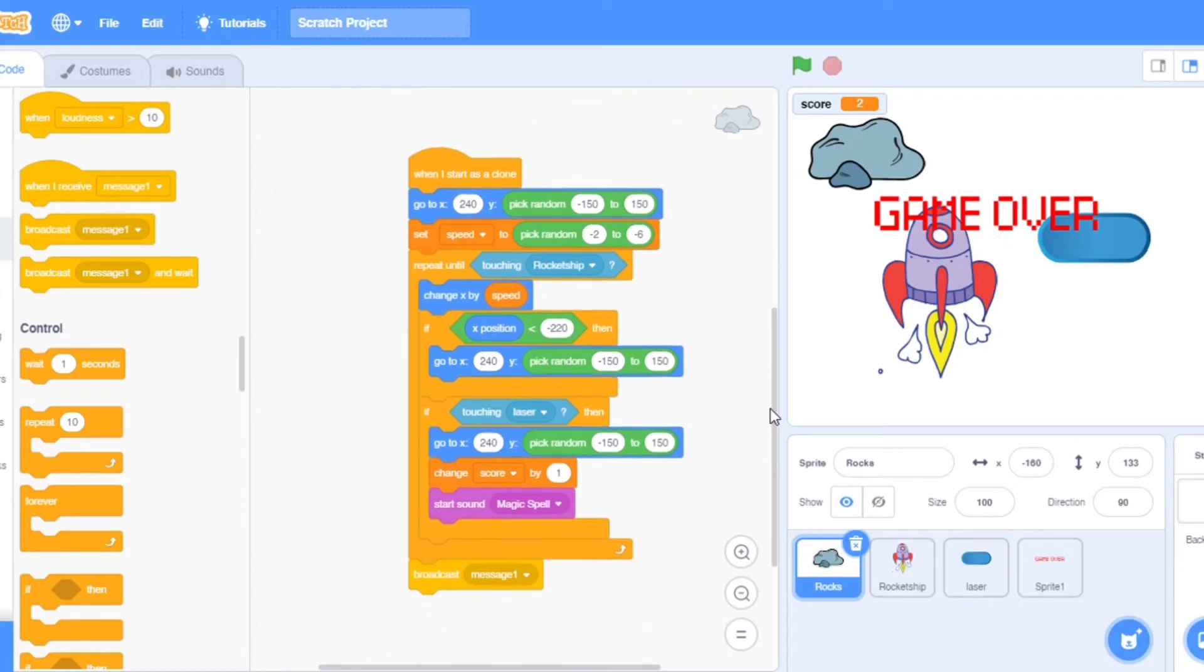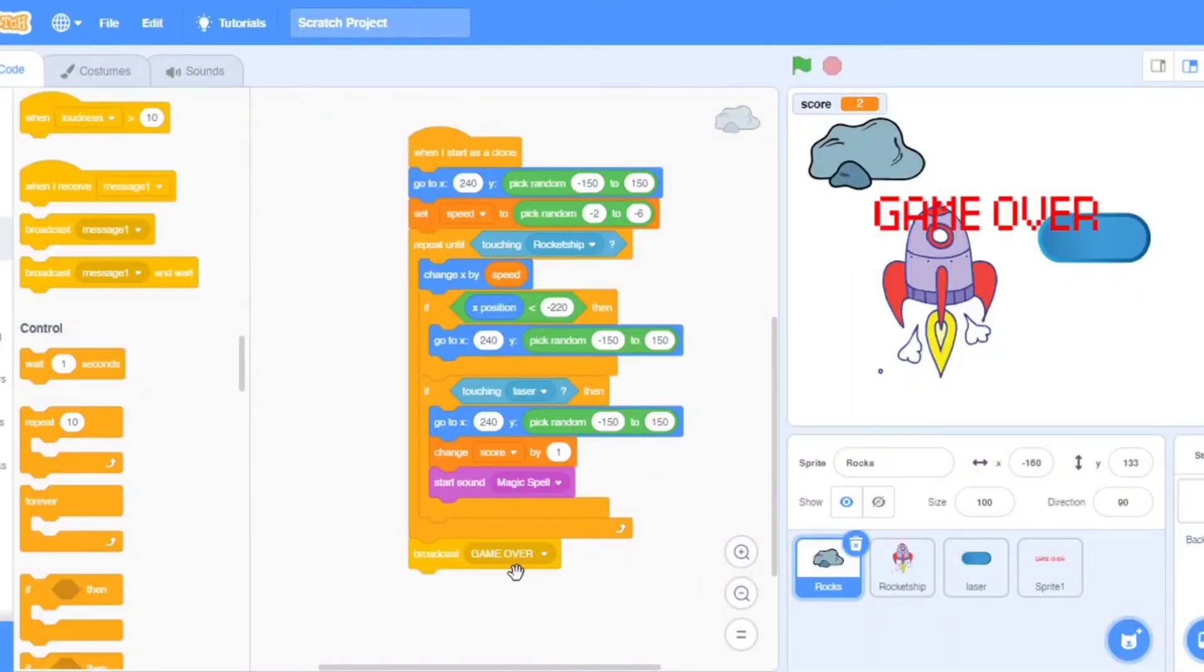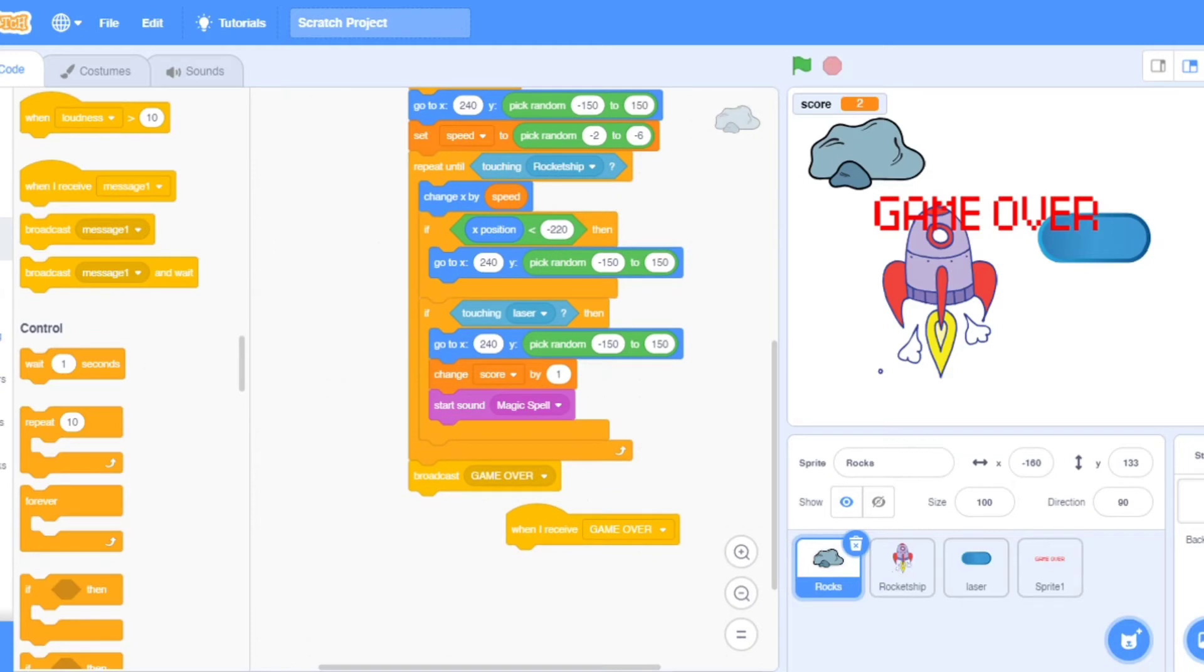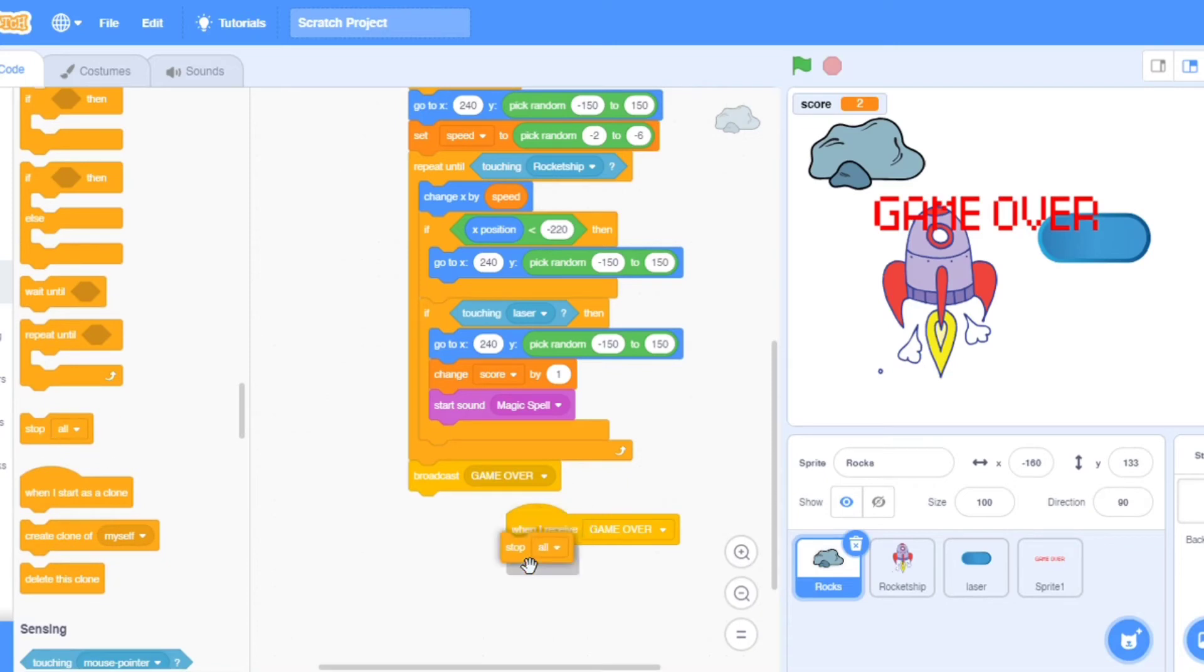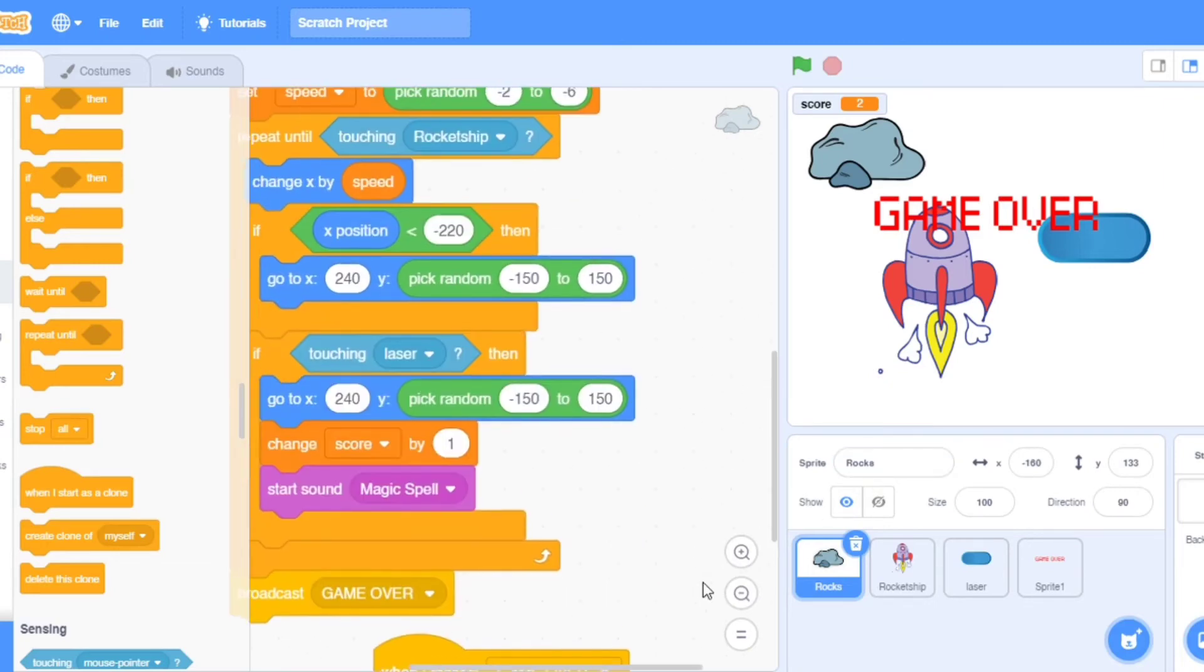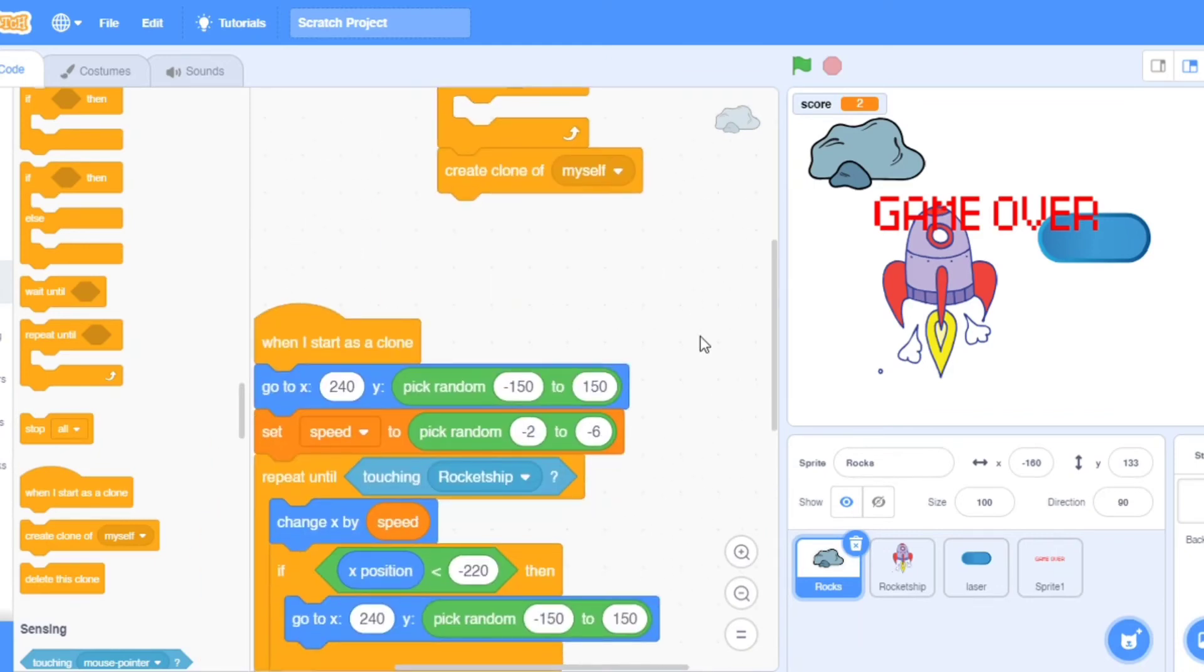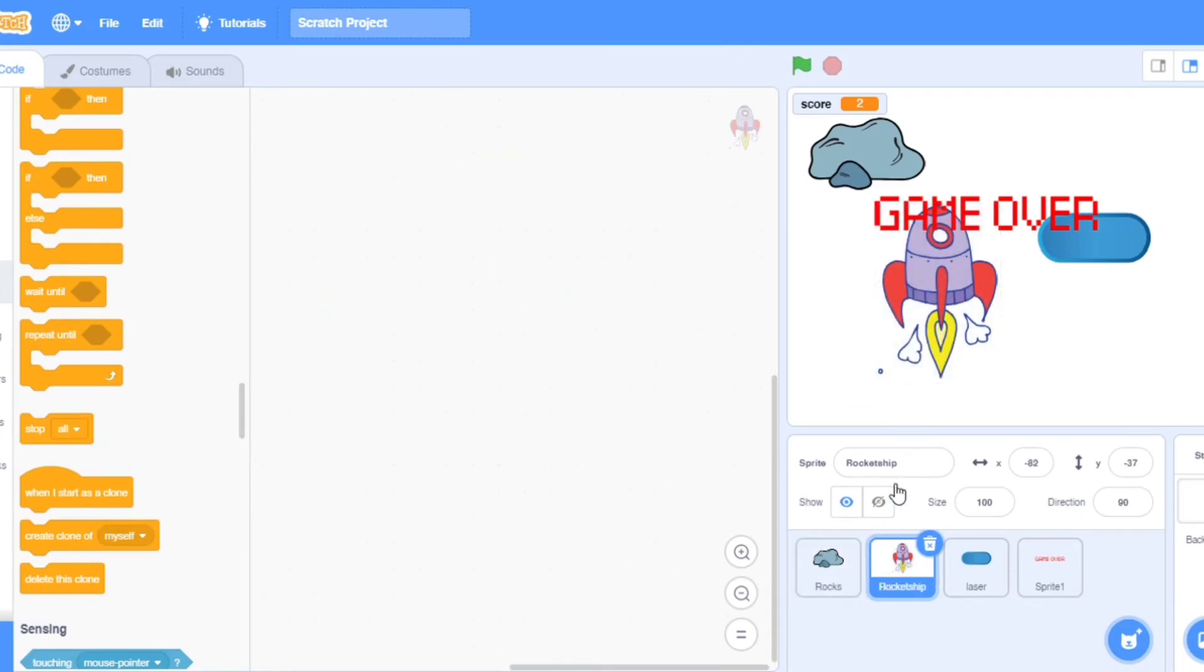And then take broadcast. New message, GAME OVER. Broadcast game over. Now take when I receive game over and I will go to control and take stop and make it stop all in sprite. Now I will put some code. These are all the codes. Now I will make the code of rocket ship.